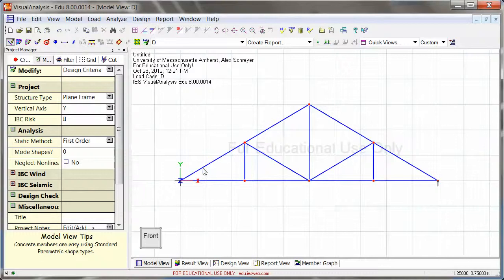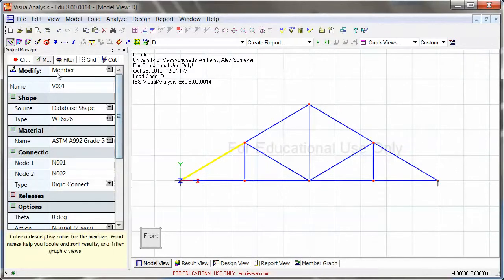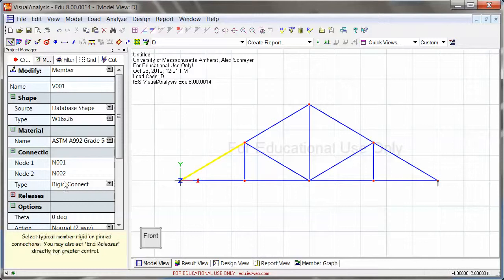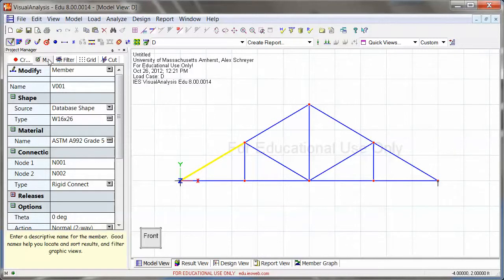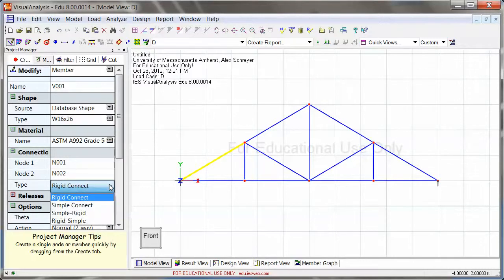Now how can I do this? If you highlight any of these members, and you will only see this in a frame analysis, you won't see this in a truss analysis, you see on the left in the project manager tab under connection type rigid connect, right here.